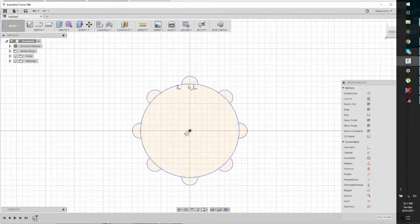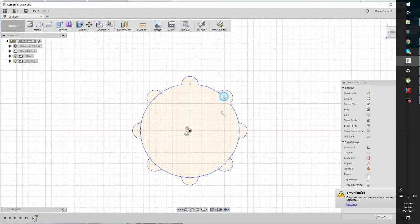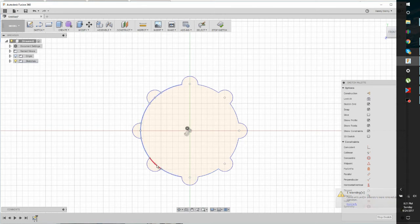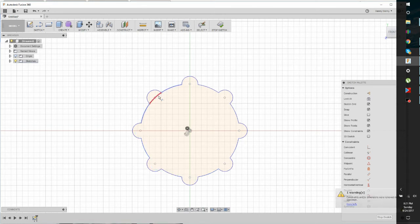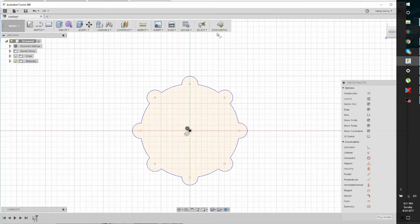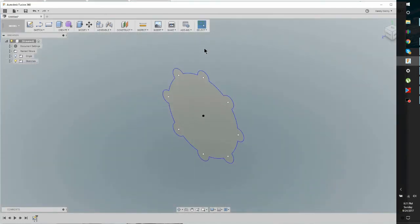So let's go back to Trim. And let's trim these additional segments out of here. There's probably an easier way, but this is how I do it. Just hit the T as a shortcut for Trim. Or you can find it over here under Sketch. So we have a basic shape. So let's stop the sketch.